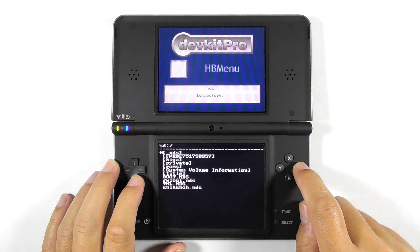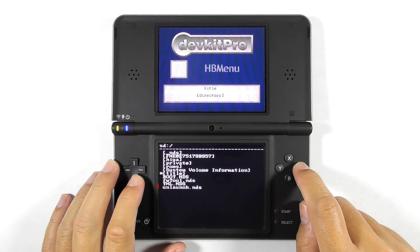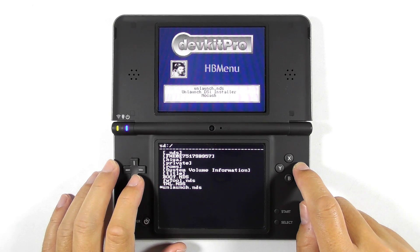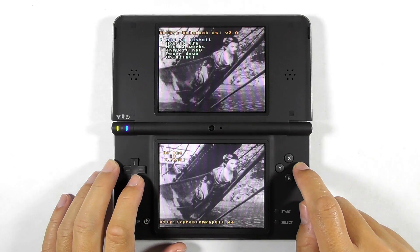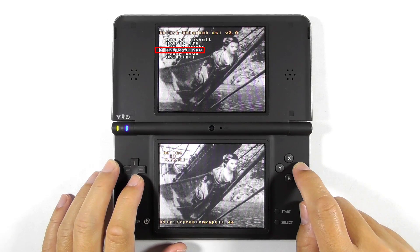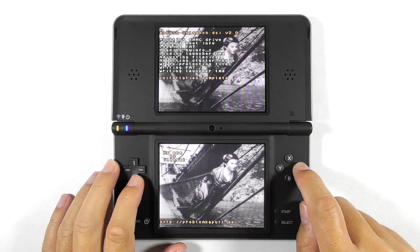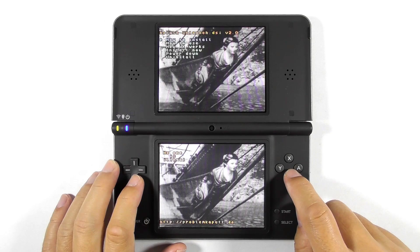Next is to install Unlaunch. Unlaunch is something like an autoboot feature, so when you install it, it will autoboot to any app you want upon rebooting the console. Select Unlaunch, then select Install Now. Then press B to go back and select Power Down.